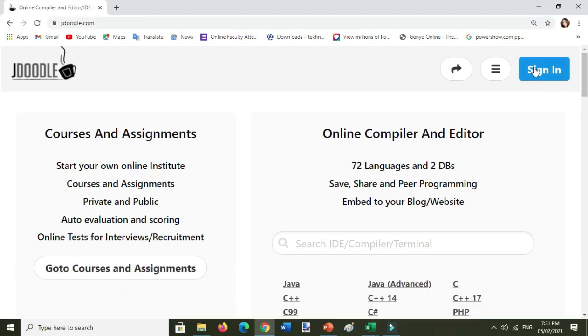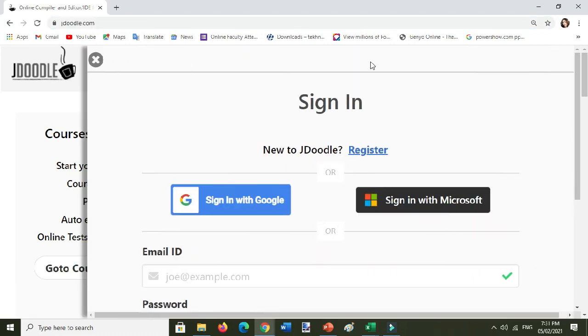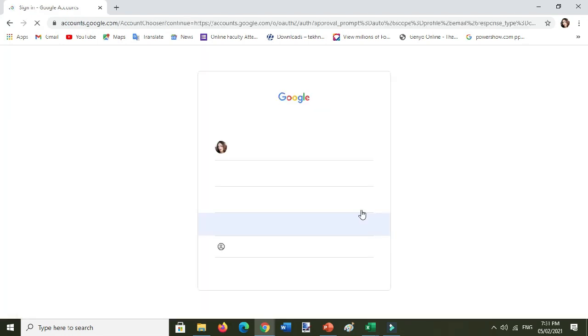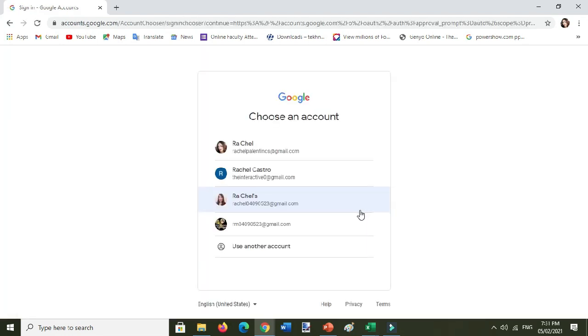Don't forget to sign in. Sign in with Google and choose your active account.